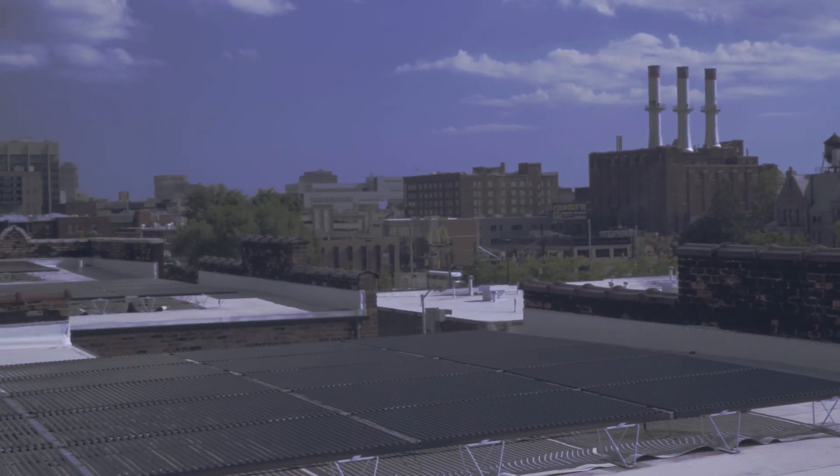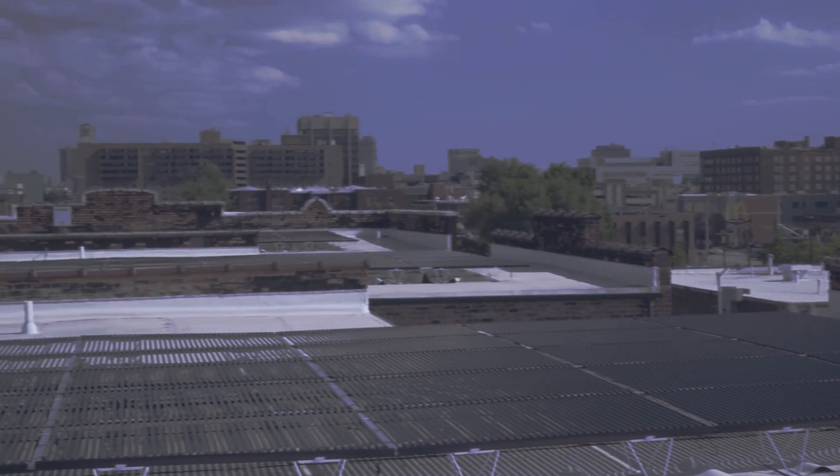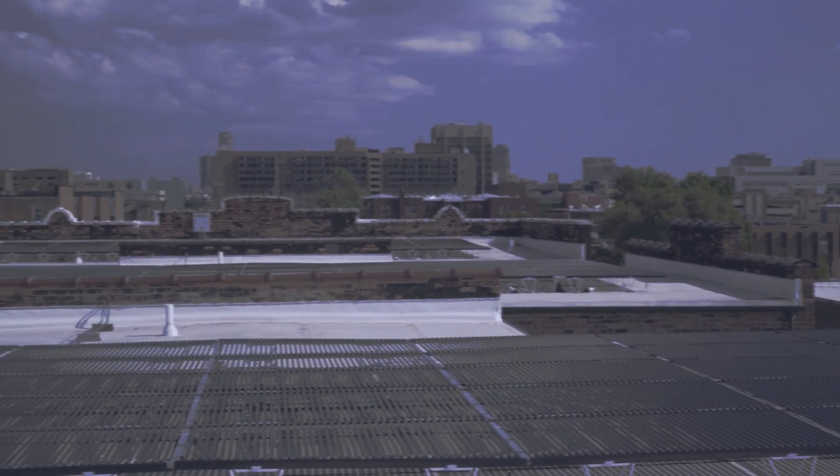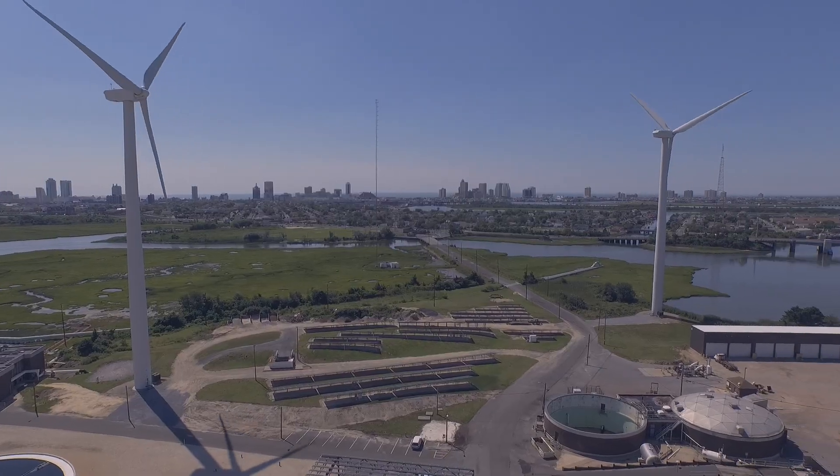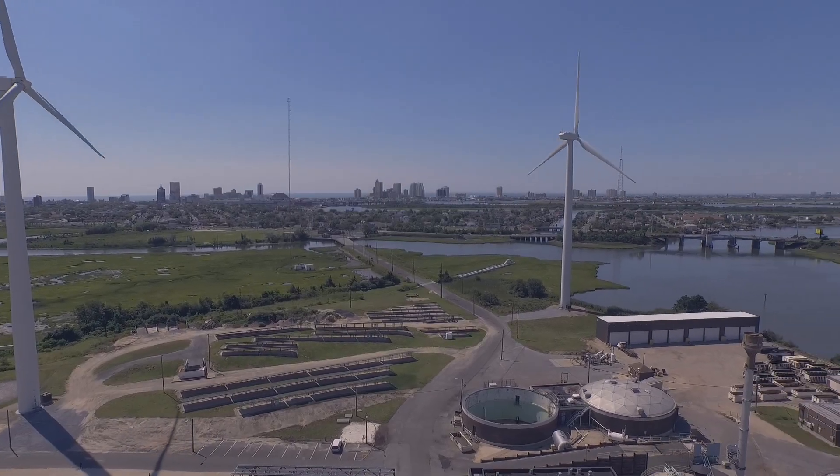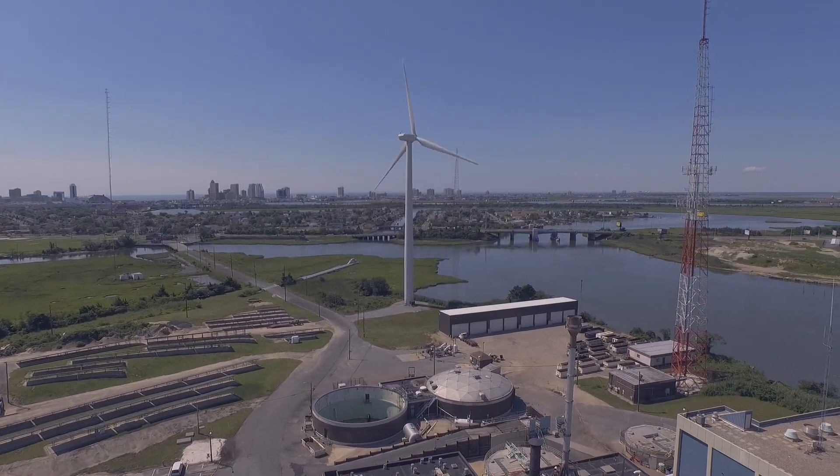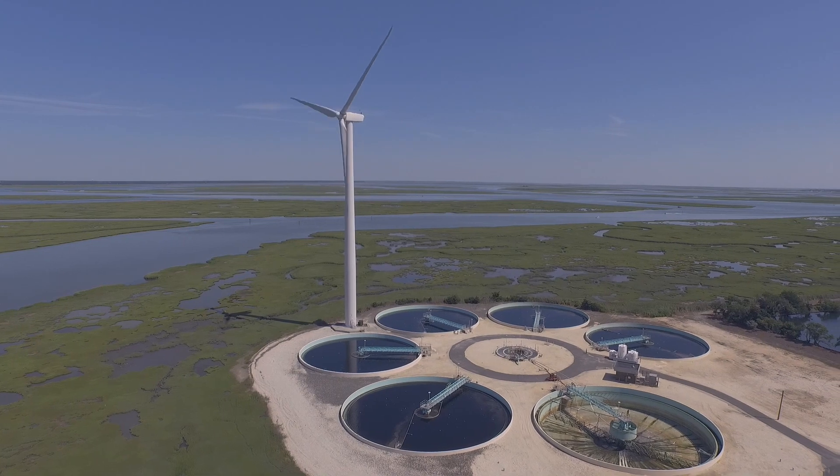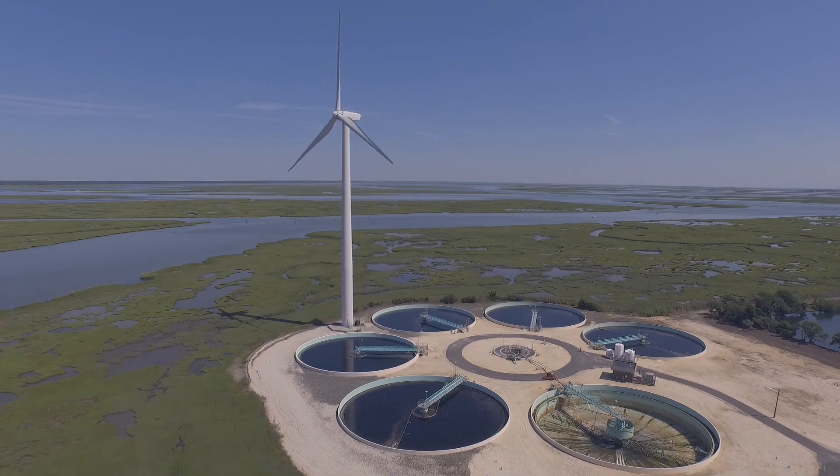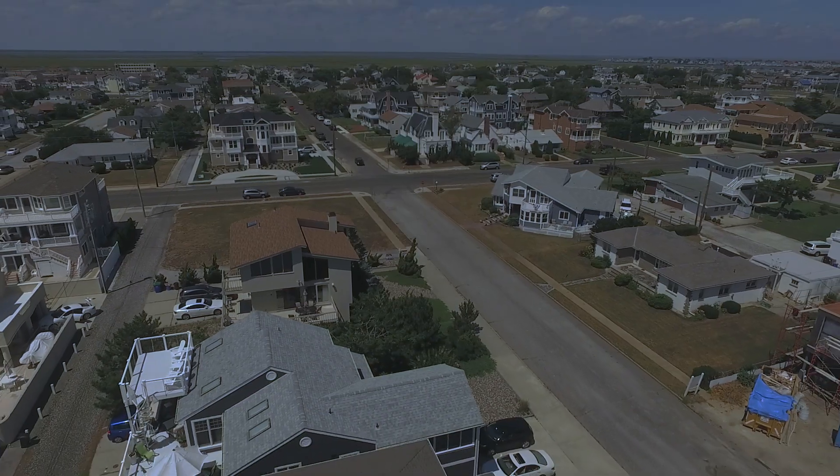I'm filming a documentary called How to Power a City about clean energy coming into towns and cities across the United States. There's a lot of beautiful landscape in it and there's a lot of beautiful imagery.